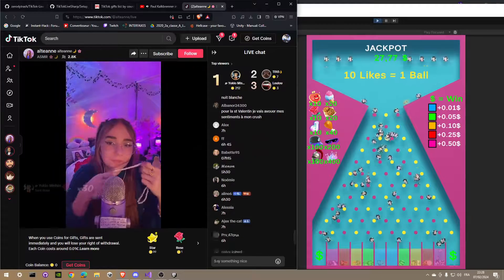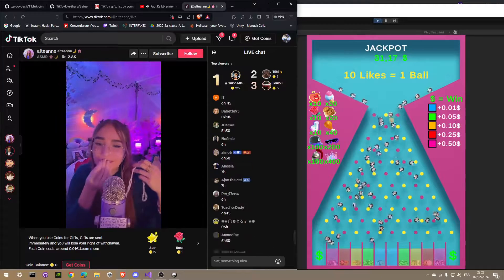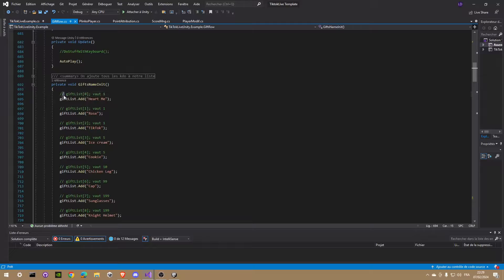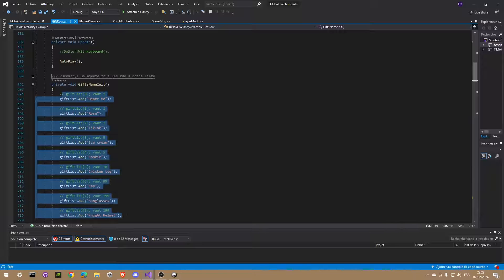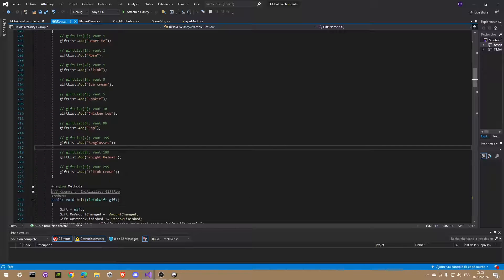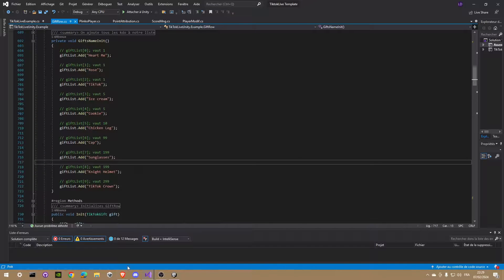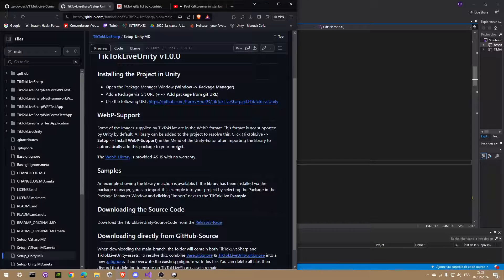Well, let's see now how this works. First at start, I will add to my list all the gifts which I want to trigger an event when viewers send them to me.